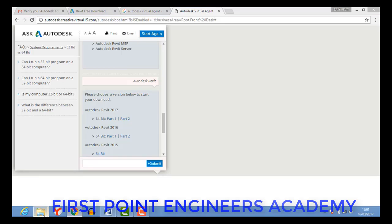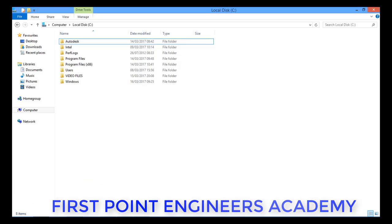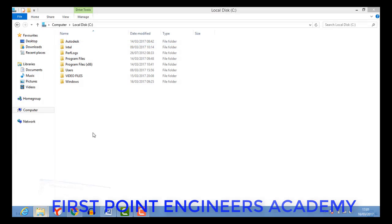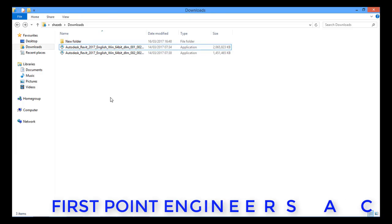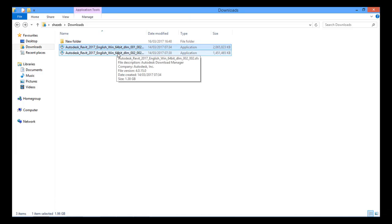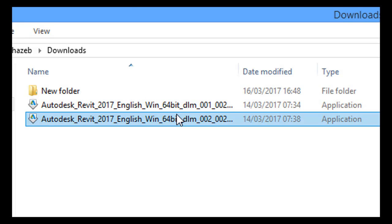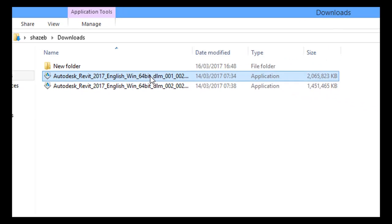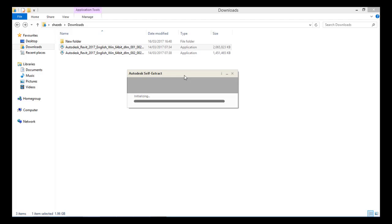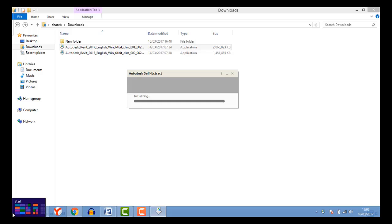Go to your Downloads folder where you can see two files: Autodesk Revit 2017 Part 1 and Part 2. Double-click on Part 1 and Part 2 and extract the software to the C drive. The extraction process will complete successfully.